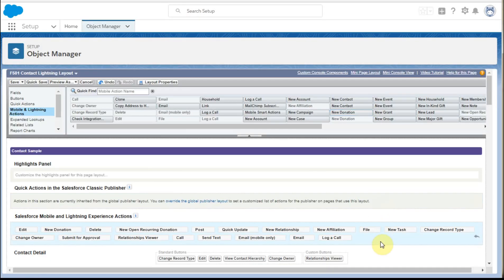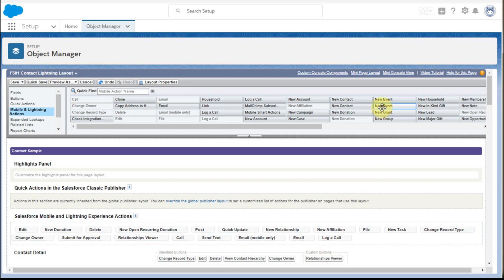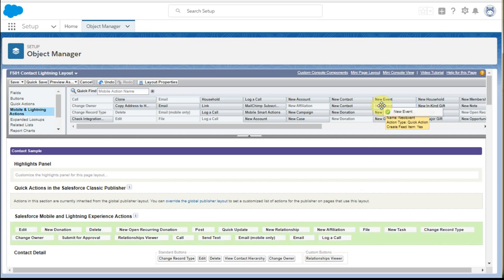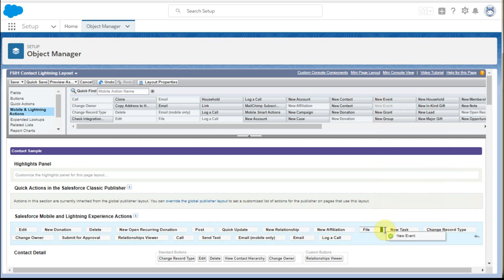And so if we look at new task, email, log a call, they're all here. What we're missing, though, is new event. And so if we want to add new event, we can go up here and drag it down. And we can say, fine, let's stick it there.